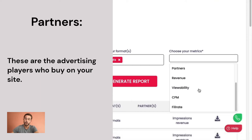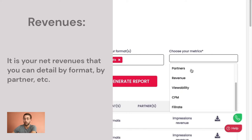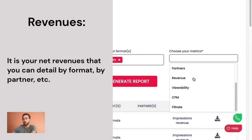Partners: these are the advertising players who buy on your site. Revenues: this is the net revenues of the publisher, which you can detail by format, by partner, and so on.